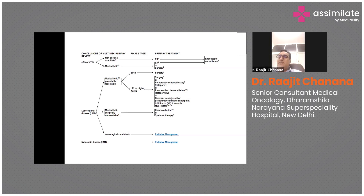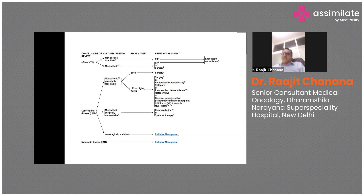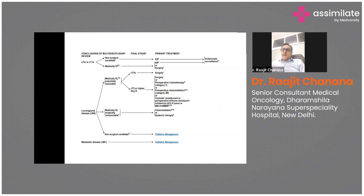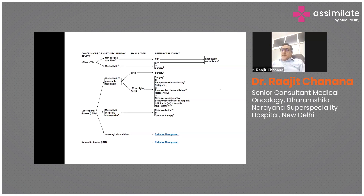According to NCCL guidelines, for fit patients with early-stage disease, endoscopic resection or surgery is an option. For local-regional disease, perioperative chemotherapy - given prior to surgery - is now followed. For patients who are not surgical candidates or have metastatic disease, palliative chemotherapy or palliative chemotherapy plus immunotherapy is given.